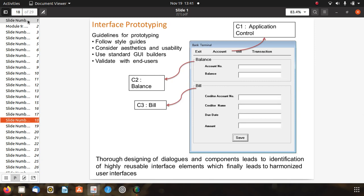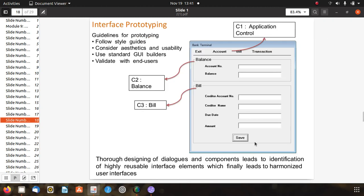For interface prototyping, guidelines include following style guides, considering aesthetics and usability, using standard GUI builders, and validating with end users. A bank terminal application window shows application controls at top, a balance field after entering an account number, and a bill section showing creditor account, credit name, due date, and amount. Thorough designing of dialogues and components leads to identification of highly reusable interface elements, which leads to a harmonized user interface.